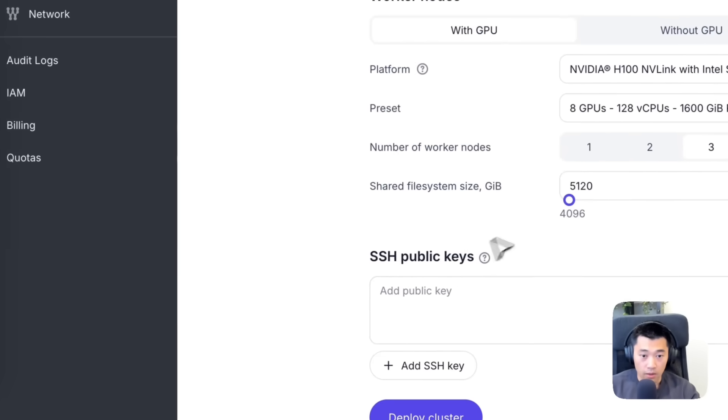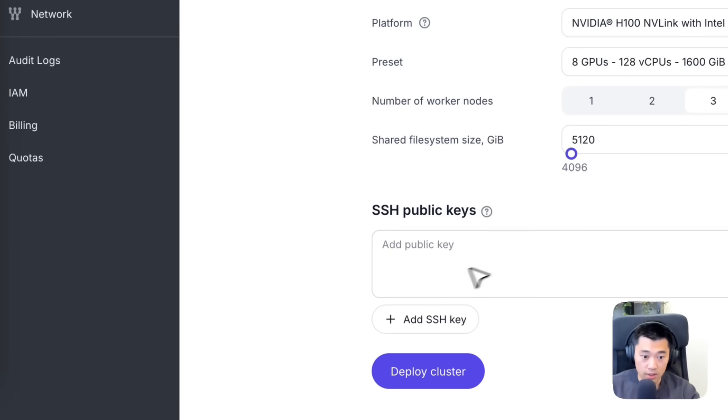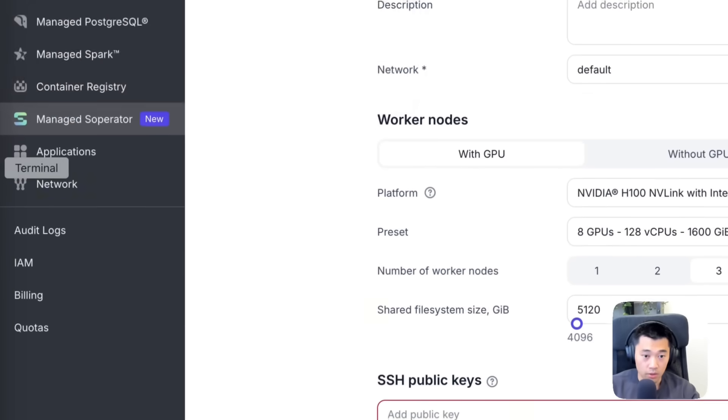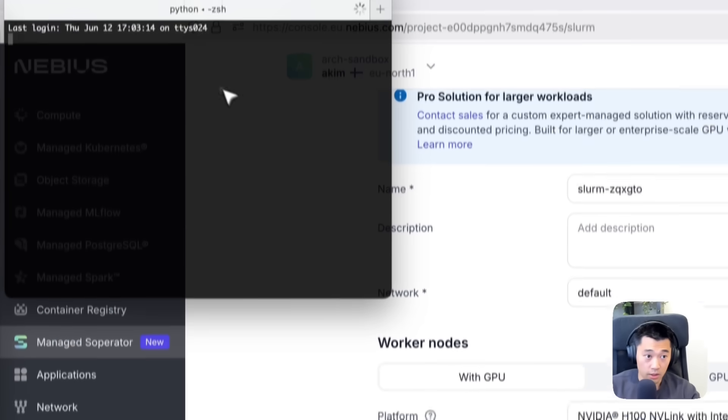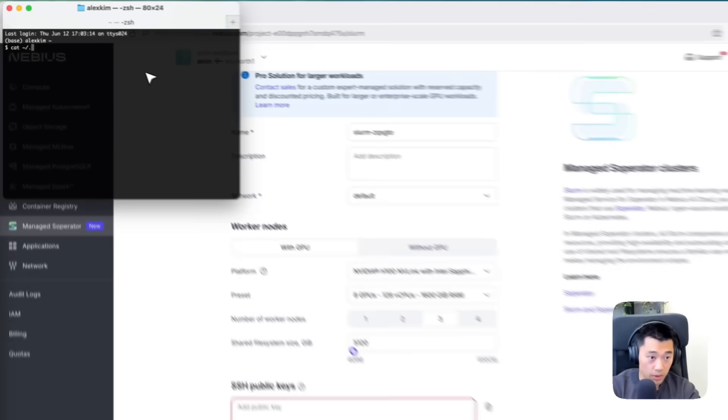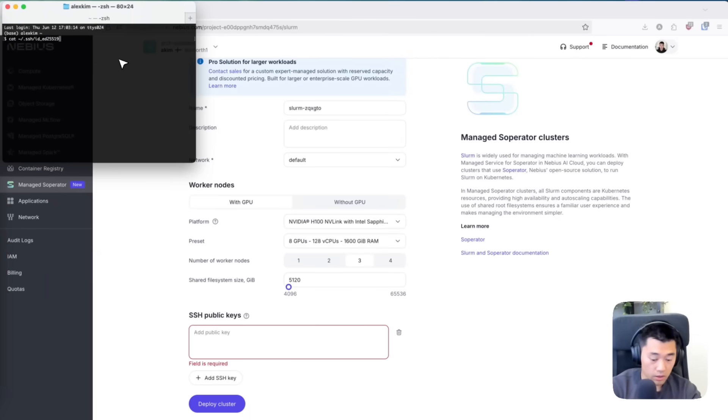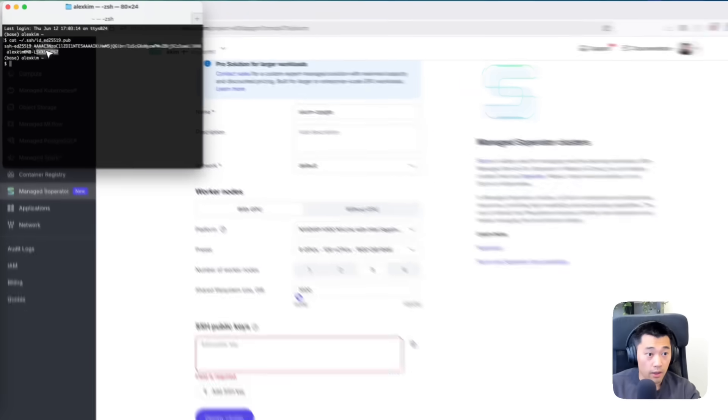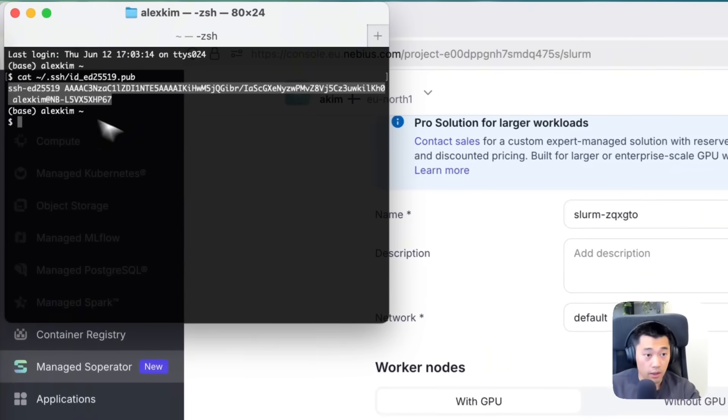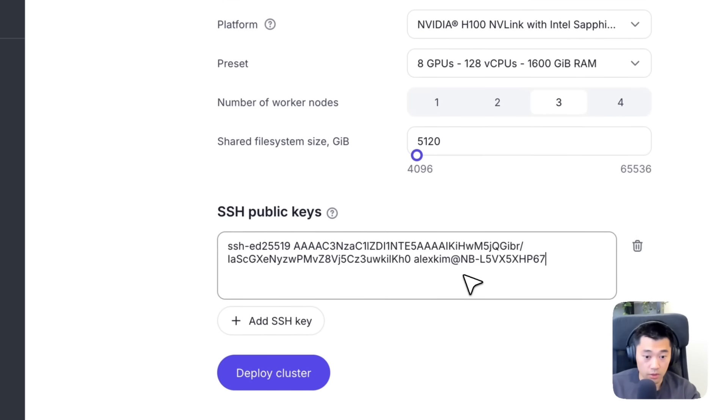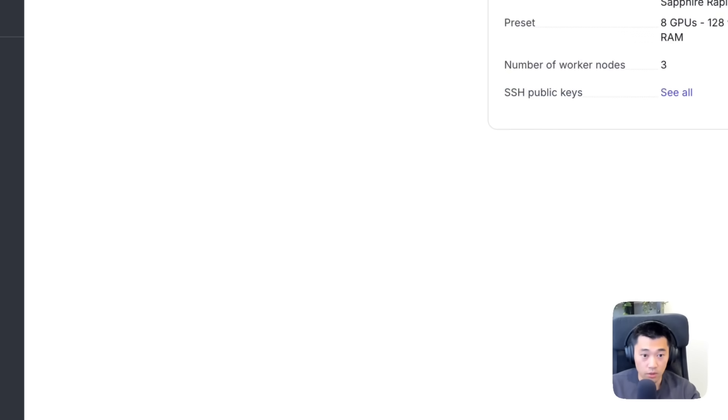The only other required piece of information is my SSH public key, so I can SSH into this cluster later. I'm going to get this public key and copy paste it into the console. Now I can click deploy cluster.